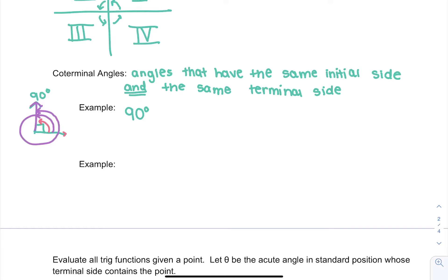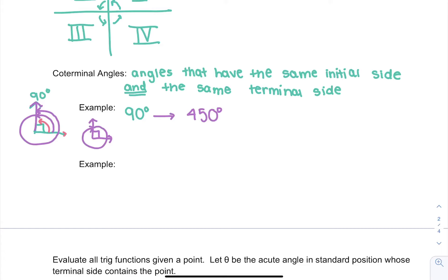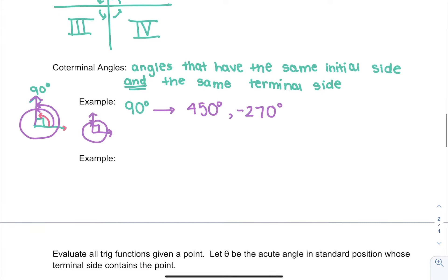Think about spinning your chair. Each time you spin a full circle, you add another 360 degrees. So another coterminal angle for 90 degrees would be 90 plus 360, which is 450 degrees. Another angle would be if you started at 90 degrees and rotated your chair the other way a full circle — you end up facing the same direction, but now you spun negative 270 degrees. So we generate coterminal angles by adding or subtracting 360 degrees.